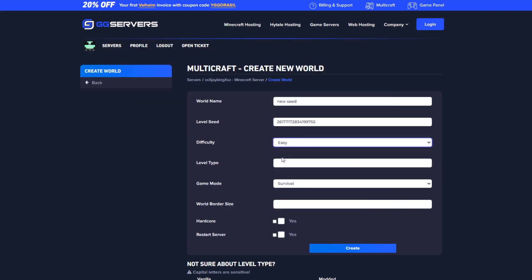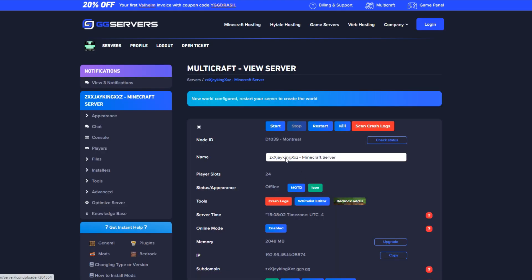In this case though, we have already noted a seed that we want to use, so we're going to go ahead and copy and paste that onto the seed section.